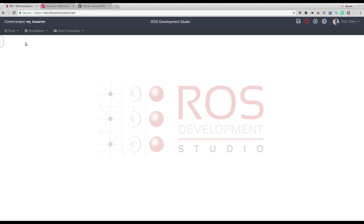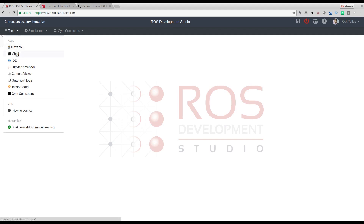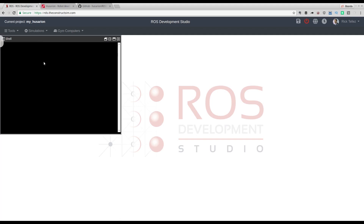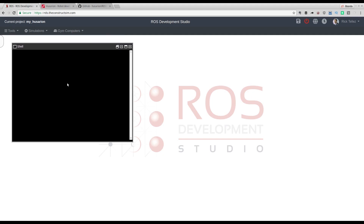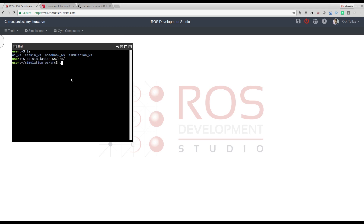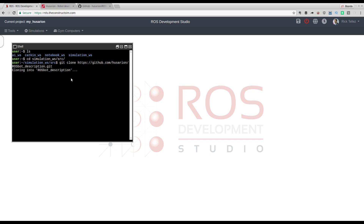Now let's go back to the ROS Development Studio. Let's open a new shell. Remember that in the ROS Development Studio we have several Catkin workspaces — if you do an ls, you will see all of them. We are working with the simulation, so we go to the simulation workspace source, and do a git clone, pasting the address we just copied from Hussarion.